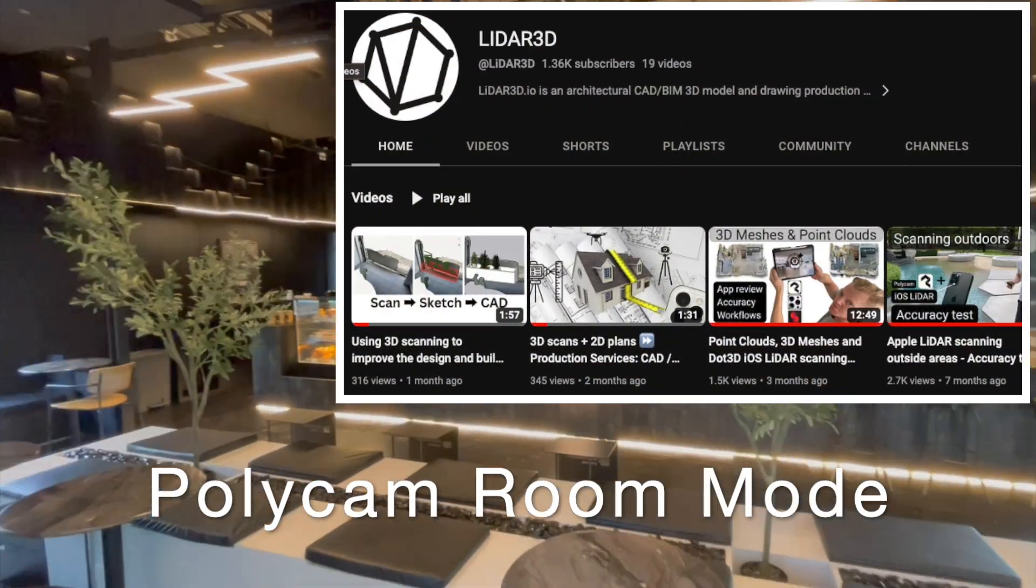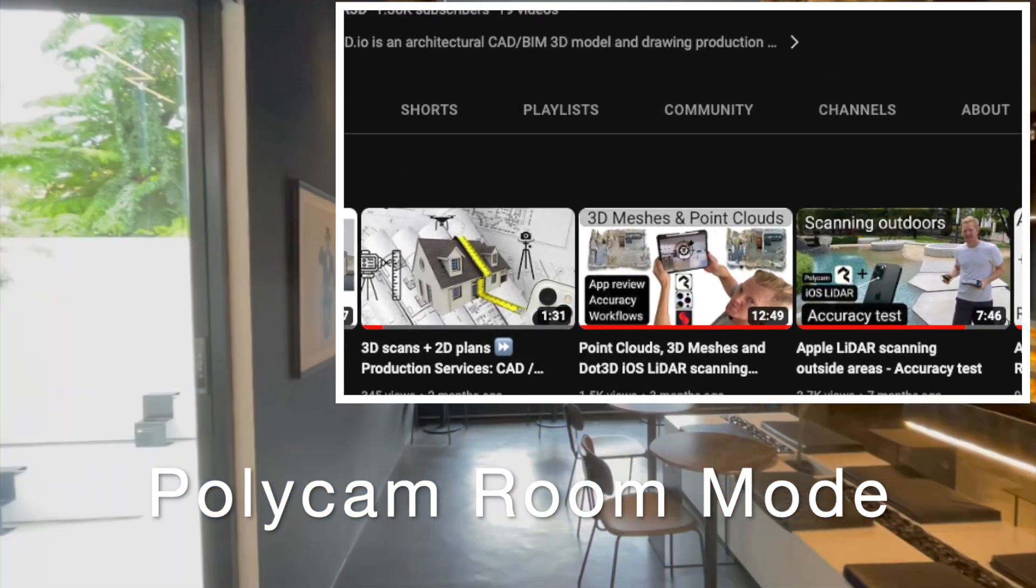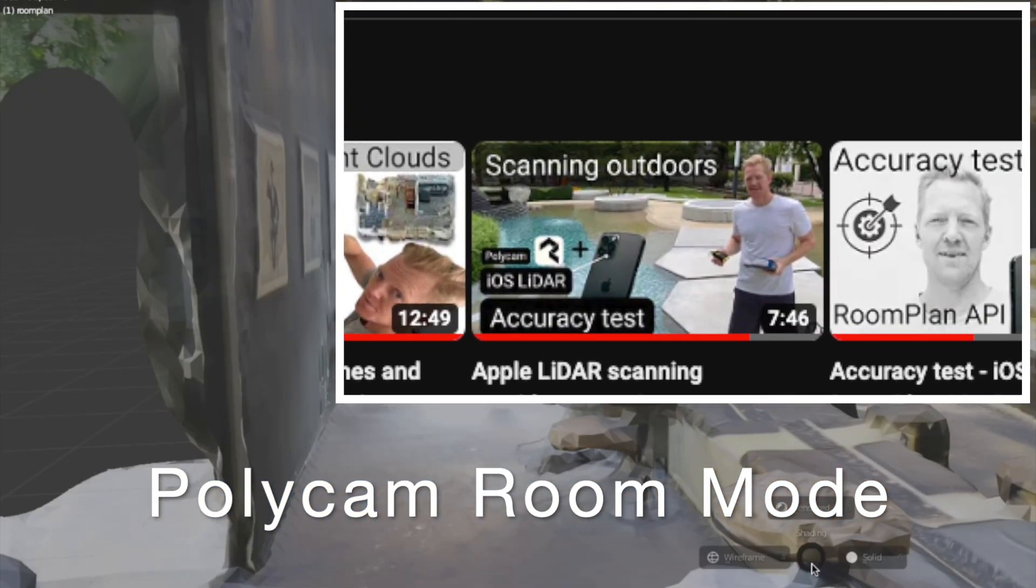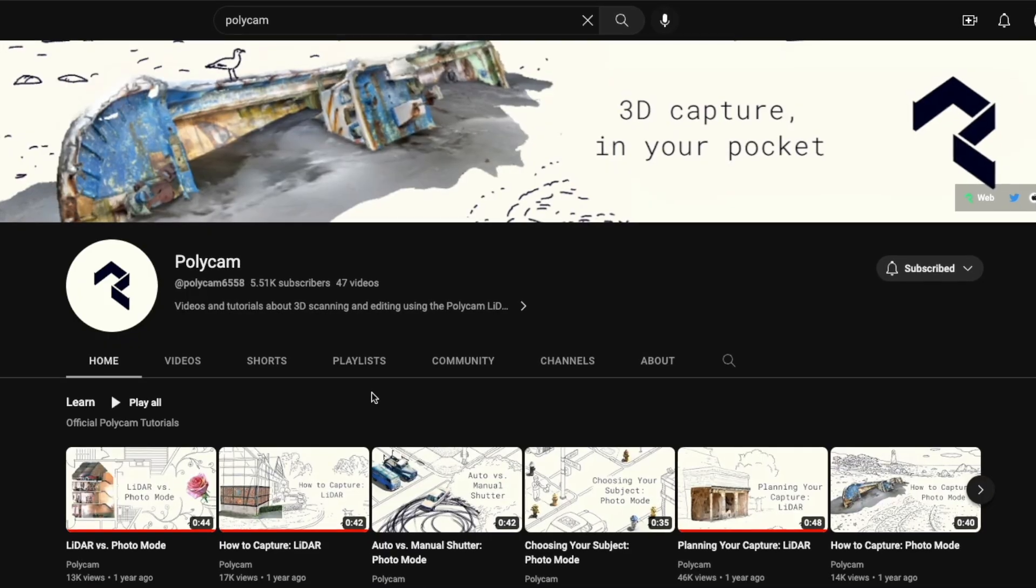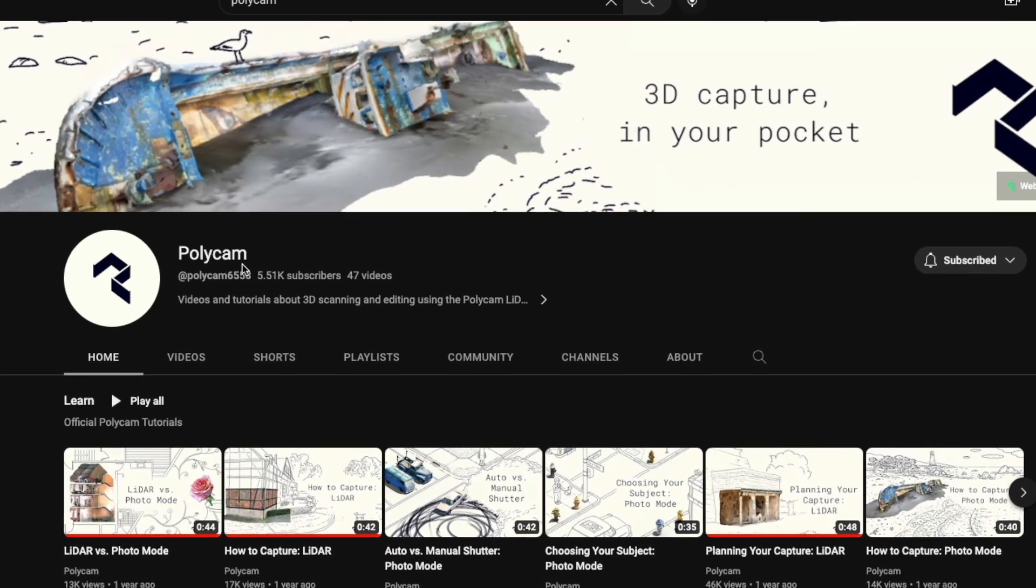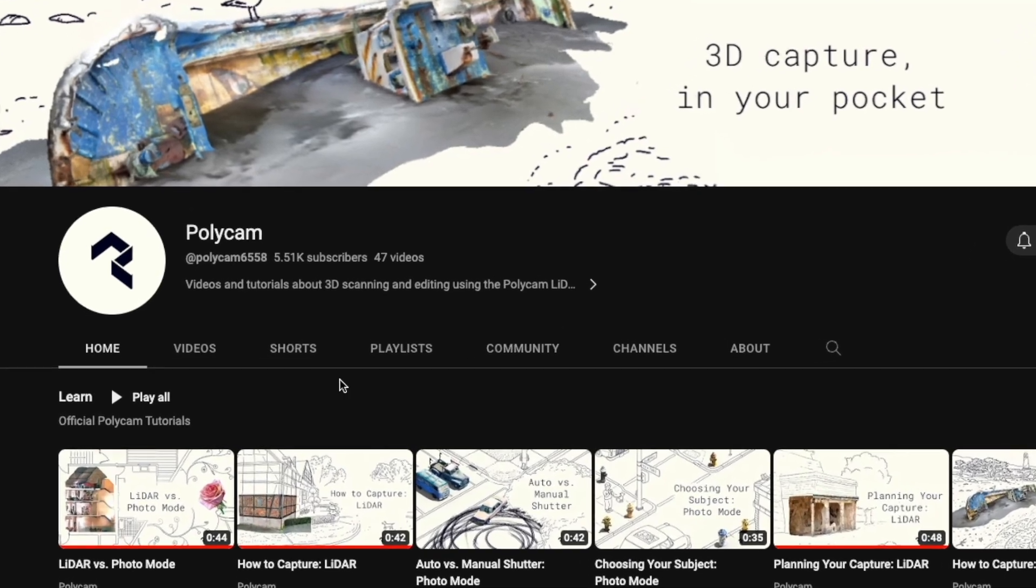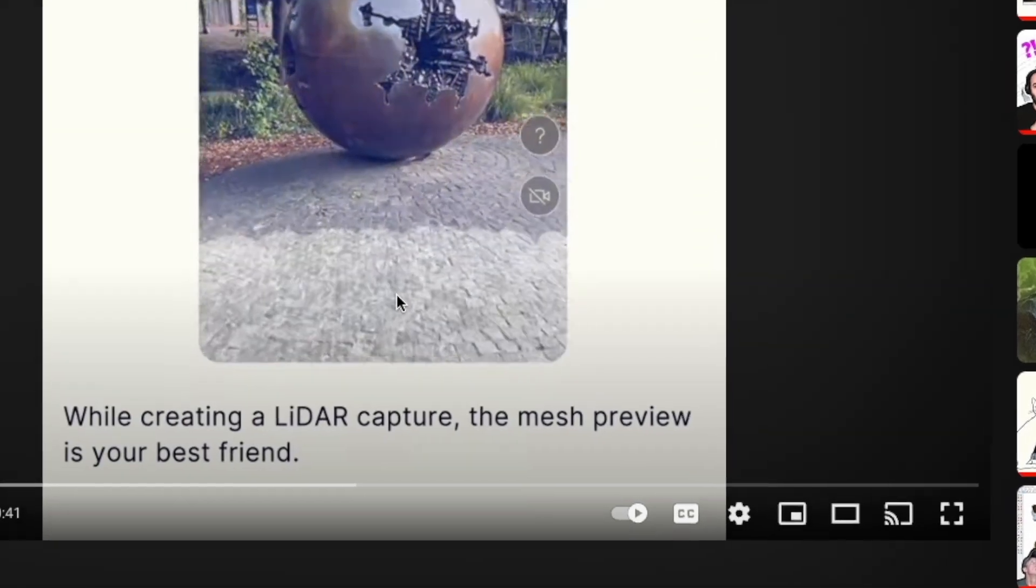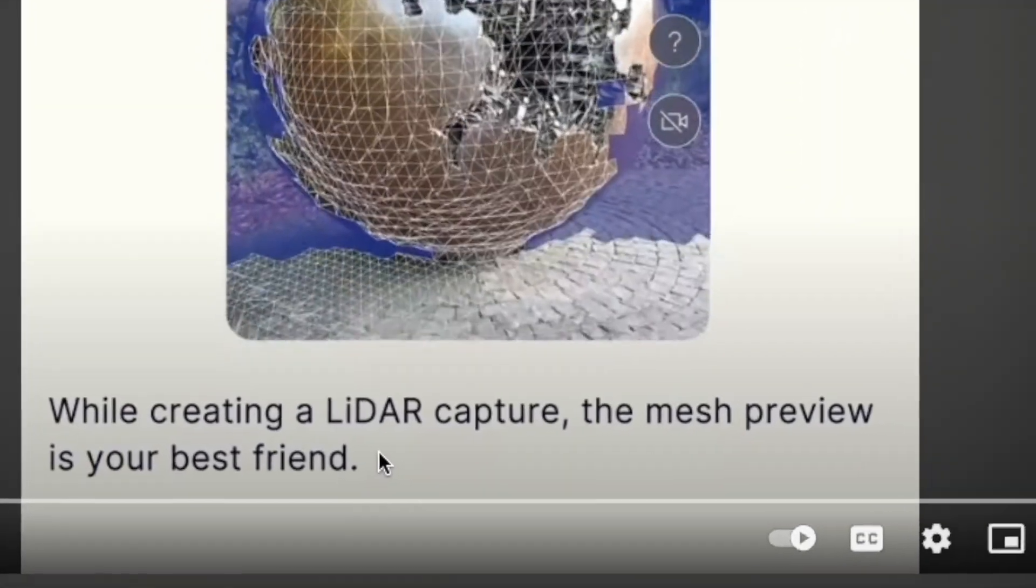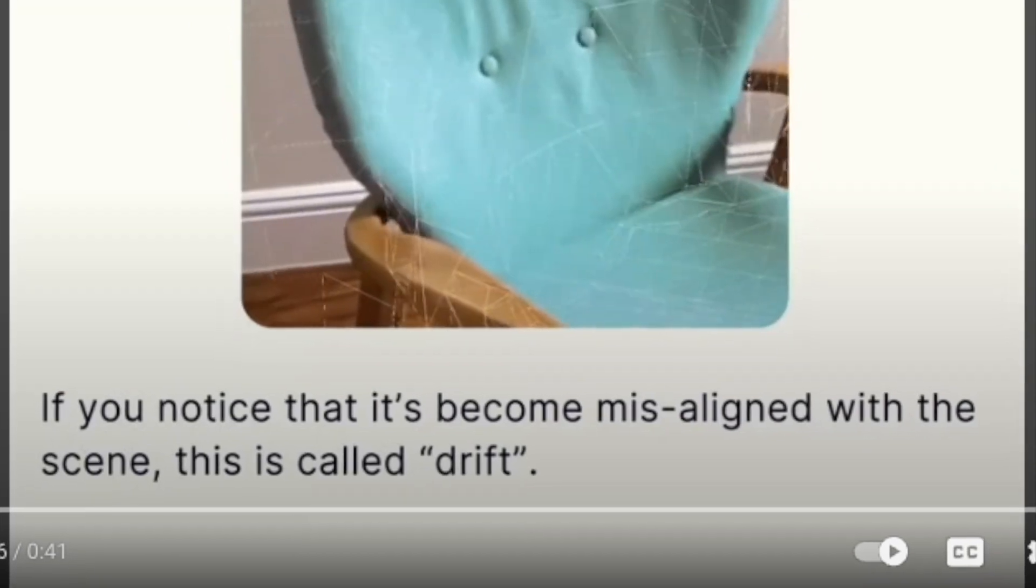Hey everyone and welcome back to our channel. Today we have something new to test. Back in September we released our hot take video of the automatic scan to CAD feature in Apple's Roomplan API. Polycam was the first to our knowledge to release this in their room mode. Our video review of it is now close to 10,000 views and there has recently been some updates to Polycam so we figured it's a good time for an update.